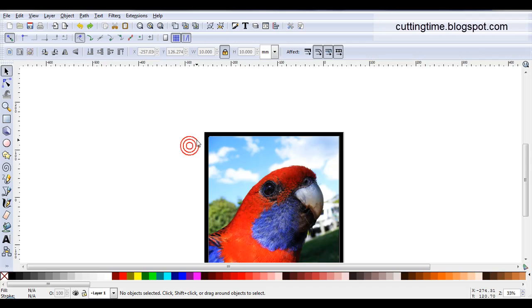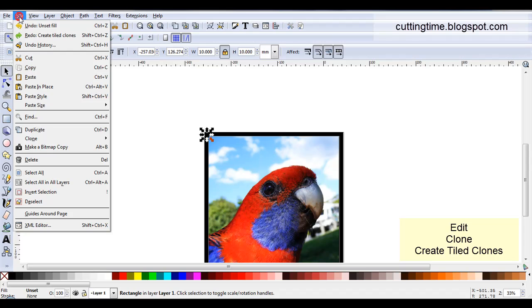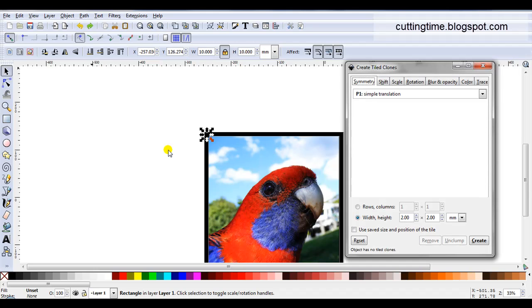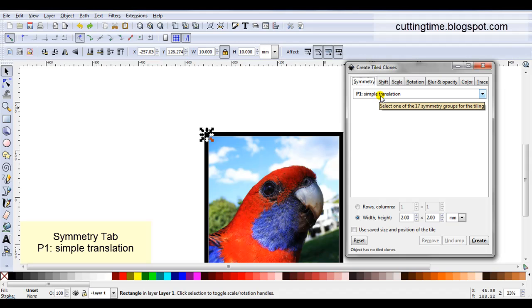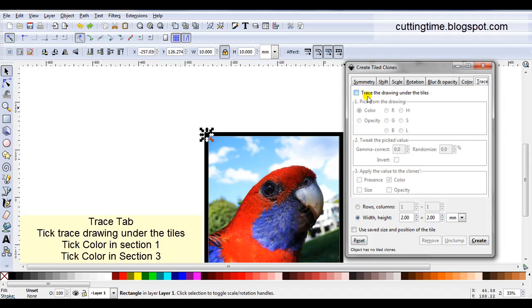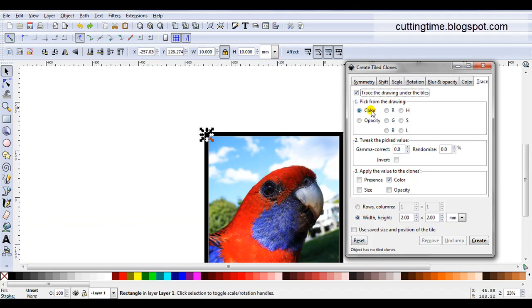To create my mosaic design I'll make sure I select my square. Then I'm going to go edit, clone, create tile clones. Now I get some more options. Symmetry I'm going to leave at P1, simple translation. Then I'm going to click on the trace tab. Trace the drawing under the tiles which is what I want to do. So I'm going to click on that box. Then I'm going to select colour.